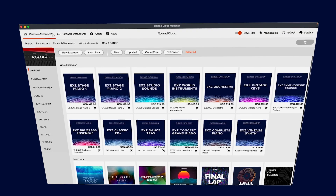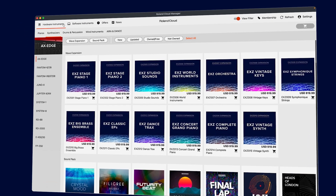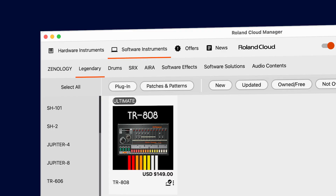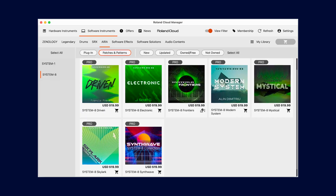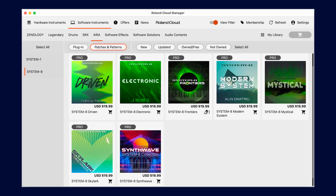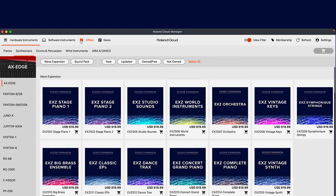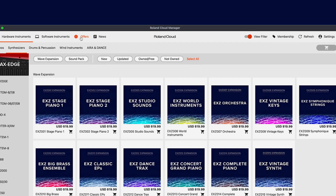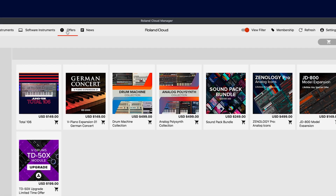The modern design makes it easy to find exactly what you're looking for, whether it's an iconic software instrument, a new sound pack, or an editor for your Roland hardware. Don't forget to check out the offers button up top for special deals and promotions.